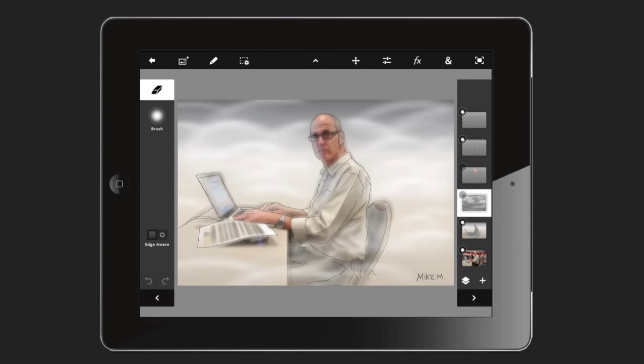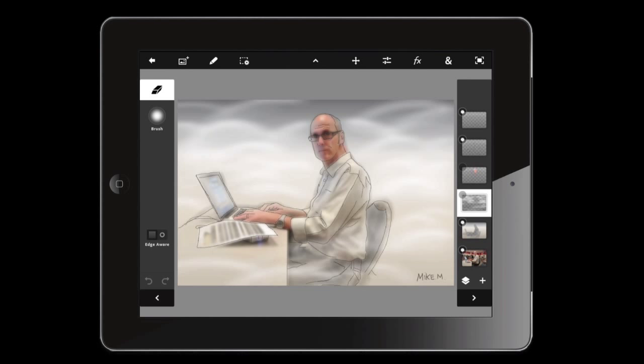Welcome to Creative Suite TV. In this episode we're going to create an illustration — in this case an illustration of Michael Stoddard, the famous Adobe person. He's been with the company for a long time, he's a legend around here, and I'm about to do an illustration of him based off a photograph.